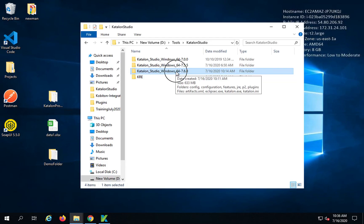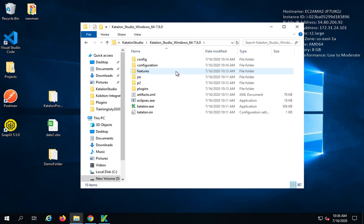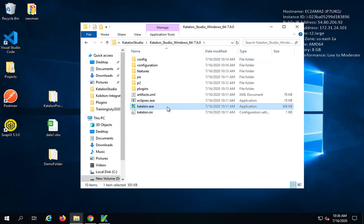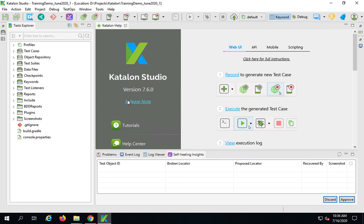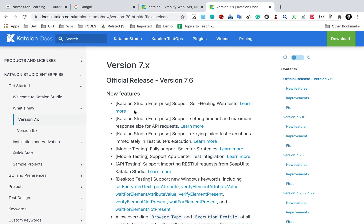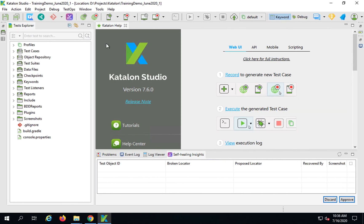I have already downloaded Katalon Studio 7.6 version. This is on my Windows — you can also check on your Mac operating system. Using this exe file I have started Katalon Studio 7.6. The first feature is support for self-healing web tests.